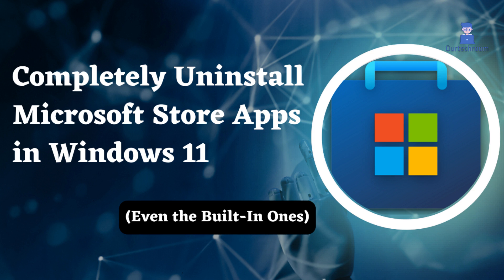Sometimes you may have installed apps using the Microsoft Store. However, after using them for a while, you might no longer find them useful or encounter issues such as outdated versions.